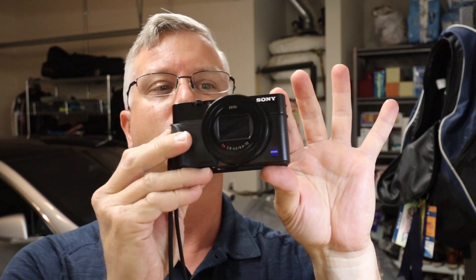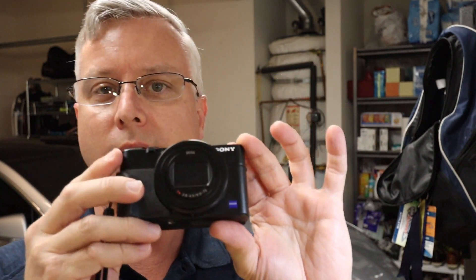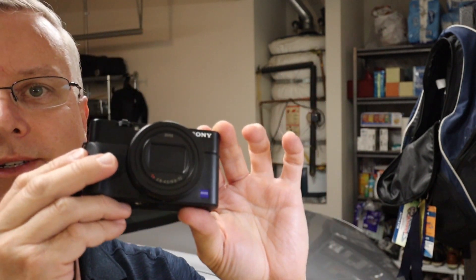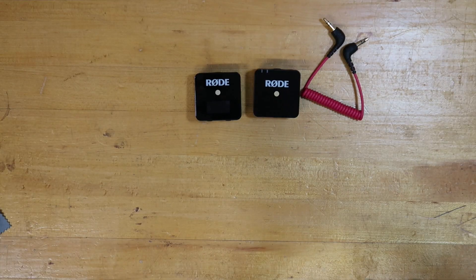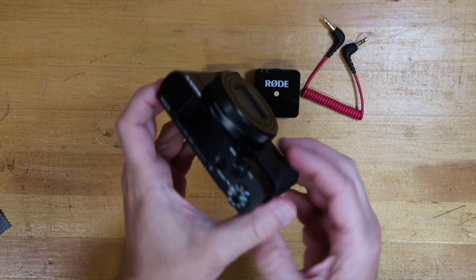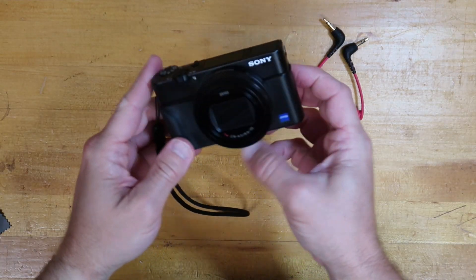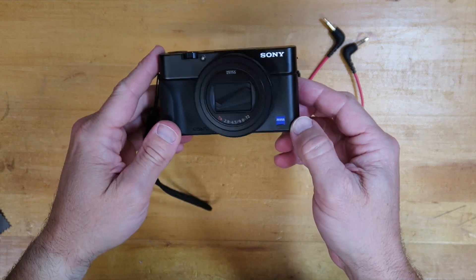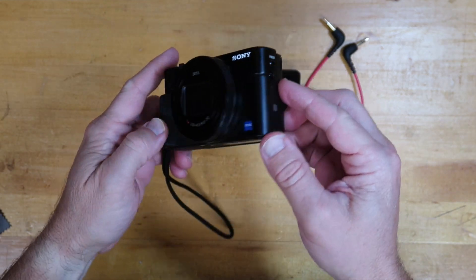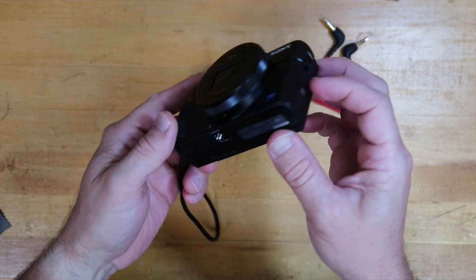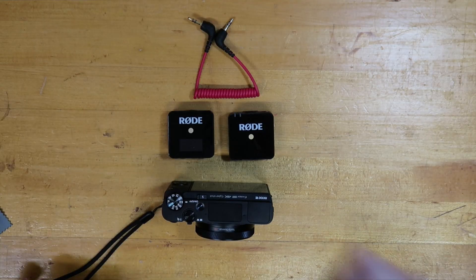Here we have the Sony RX100 Mark VII in all of its glory. If you'll notice, there are zero places to mount the Wireless Go from Rode. No hot shoe mount, no nothing.